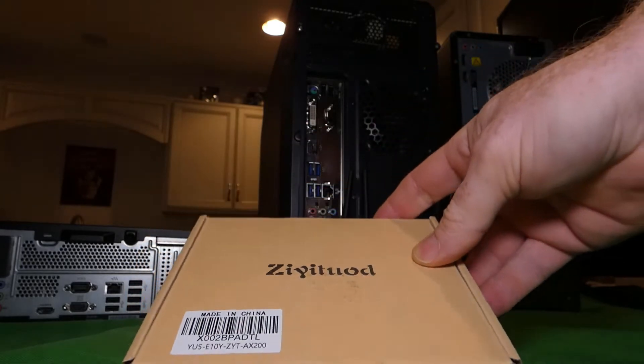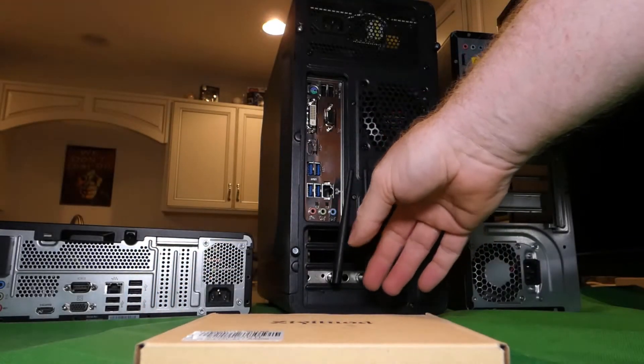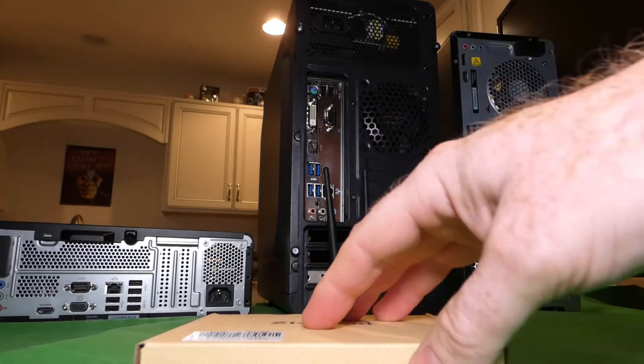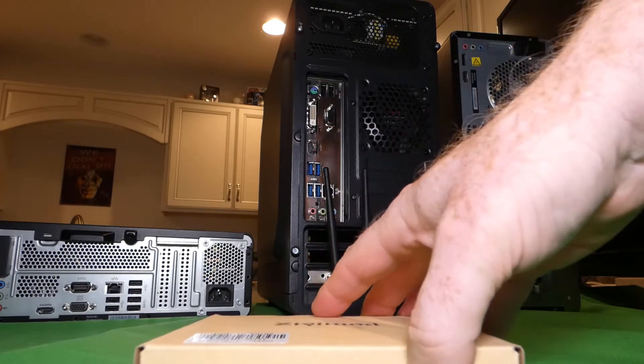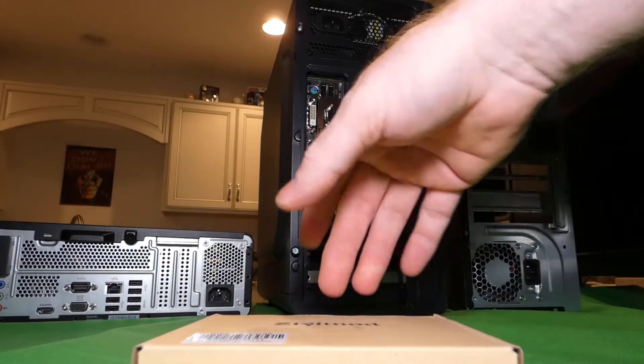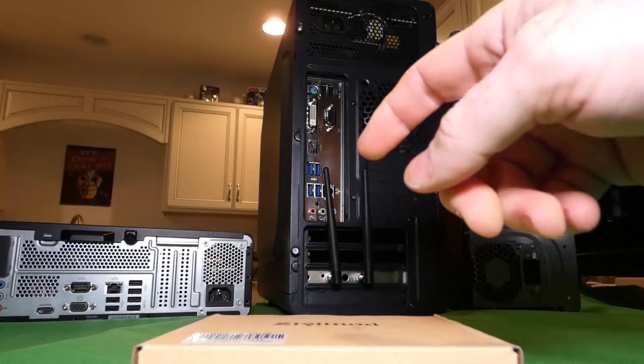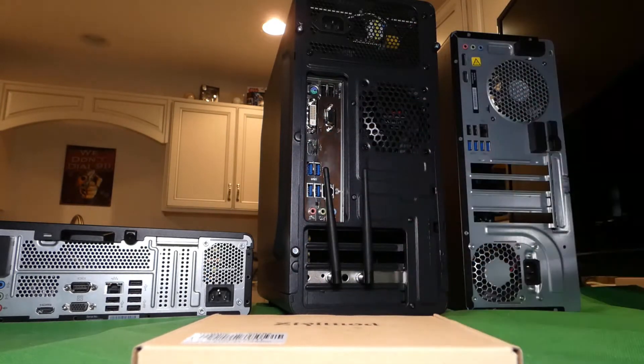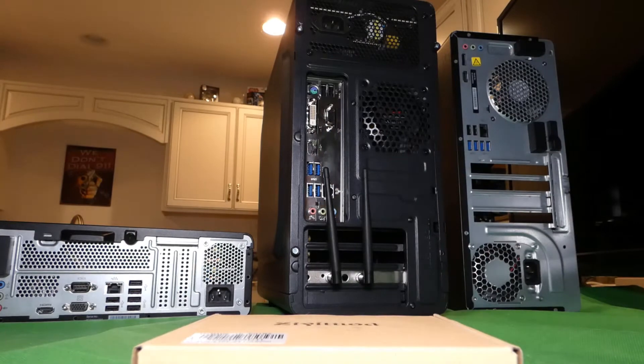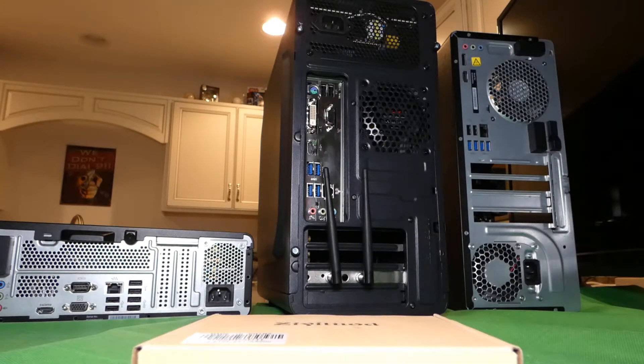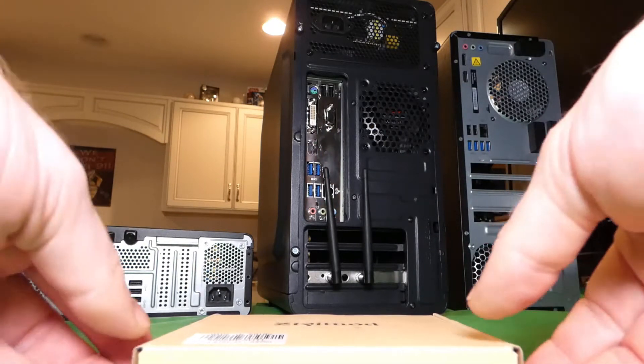So when it's installed it'll look similar to this other wifi card I have. You'll use a PCI Express slot. That's going to be in another video, I'll show you how to do that. This is just the unboxing so you can see what's in it.